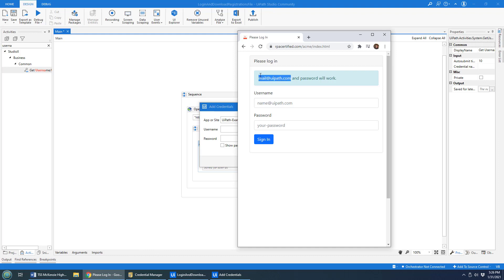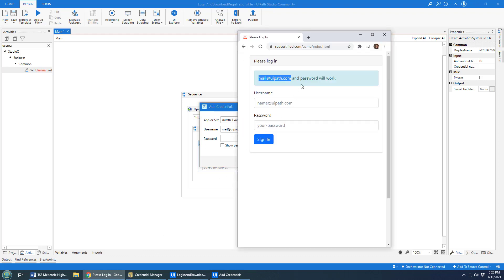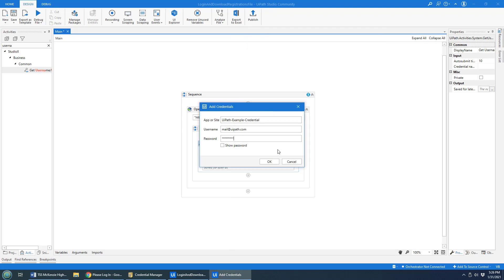What did we say? Mail at UiPath.com is valid. And password will work as well. So I'm going to throw those in there. You can show the password if you want.